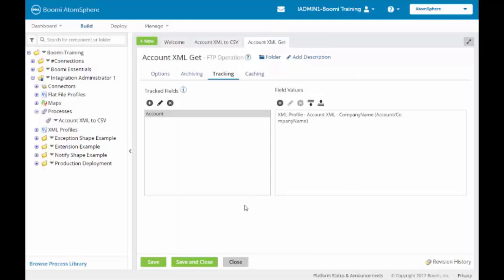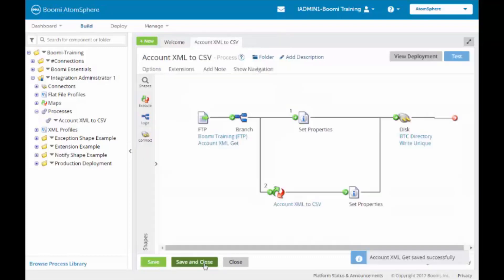If the tracked field value is longer than 1,000, it is going to cut to 1,000 characters when it is created and stored. We're now going to click Save and Close. We're going to click Save and Close again.